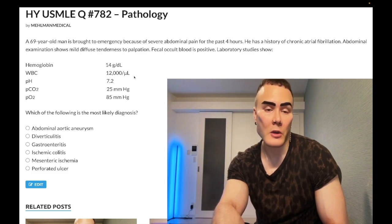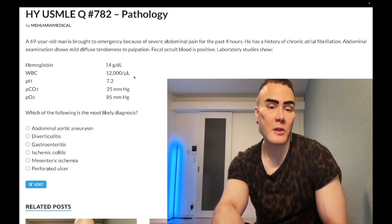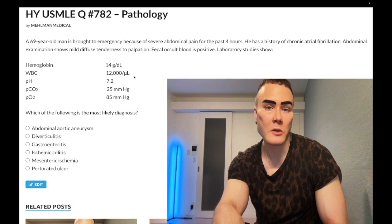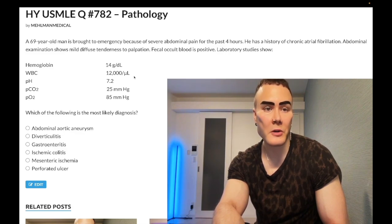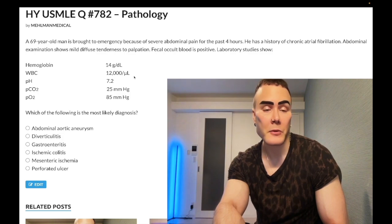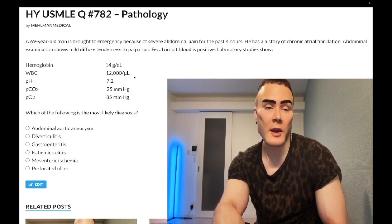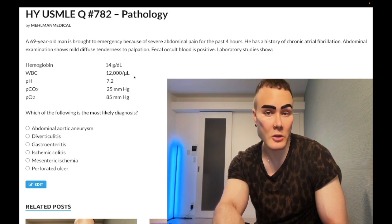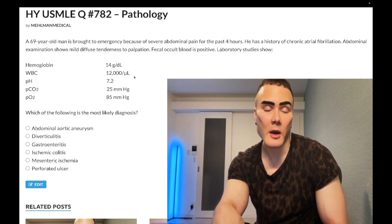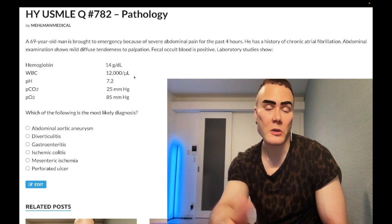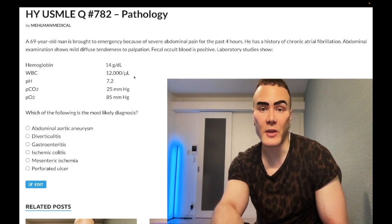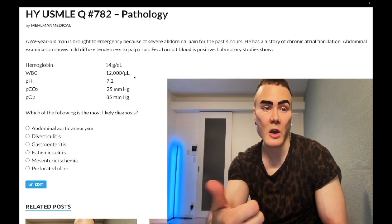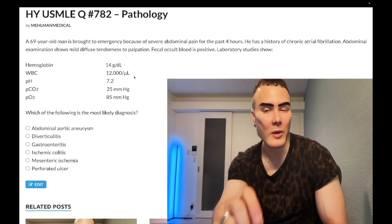There doesn't necessarily have to be an infection with leukocytosis. There's something called SIRS — Systemic Inflammatory Response Syndrome — which is more 2CK. In cases of stress or distress, you can get leukocytosis, occasionally even a low-grade fever, tachycardia, or high respiratory rate, but it's not always due to infection.